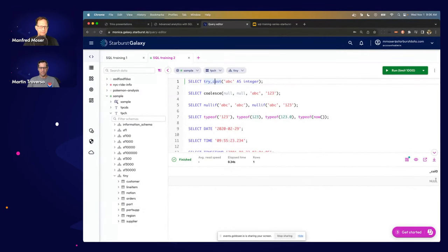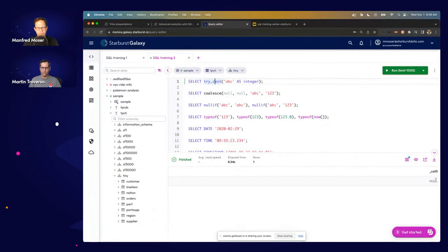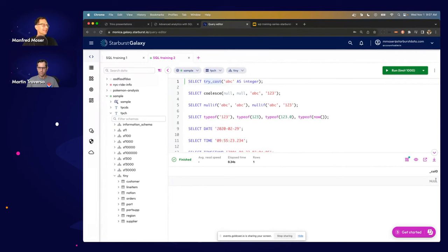TRY_CAST is a shortcut for doing TRY with a CAST inside. We found it such a common operation that we made it a first-class function. If you try to cast a value from one type to another and the cast is invalid — for example, 'abc' is not a valid number — normally the query fails. With TRY_CAST, it converts to null instead. This is important when running queries over dirty data where one bad row shouldn't fail the whole query.